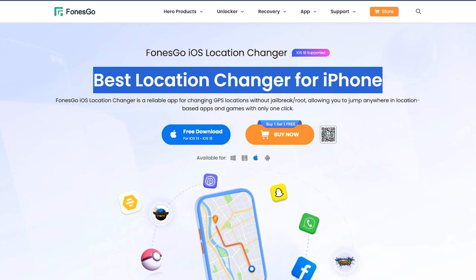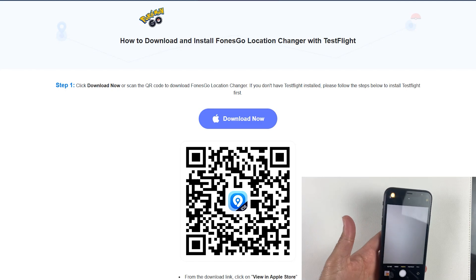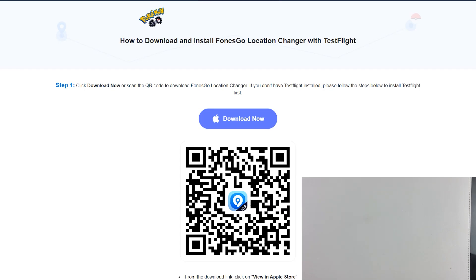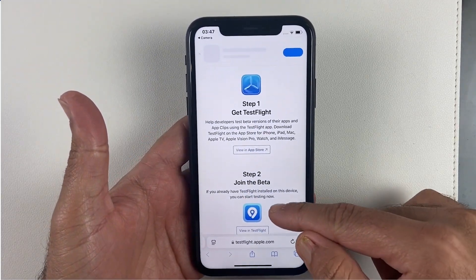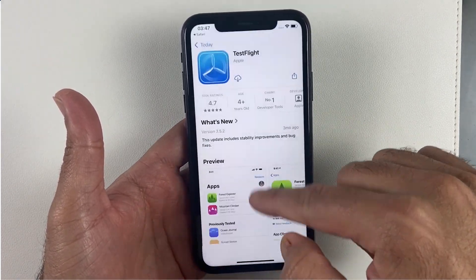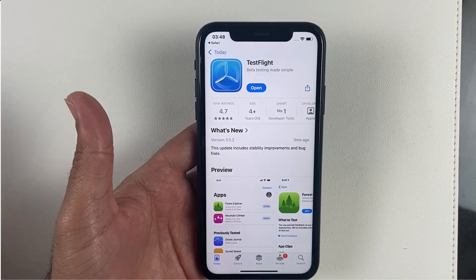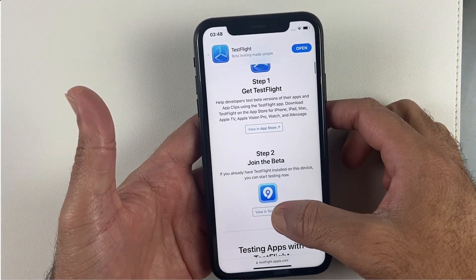First of all, open the link in the description, click on Free Download, and you will see a barcode appear on your screen. Open the camera on your iPhone and scan the QR code, then open the link it gives you. Secondly, download TestFlight from that page. Once TestFlight is installed, go back and download Phone's Go from the same link — you'll see the download button below the TestFlight button.